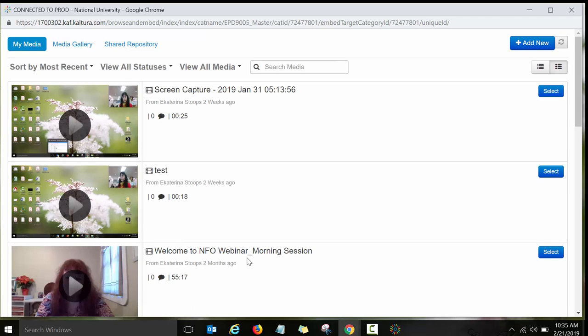This is obviously my Kaltura Media Space. This is the space where I uploaded different videos and also I recorded different videos using different Kaltura tools. This is the space where I keep all my multimedia content. This is my space for my multimedia content that I will be using in different courses.